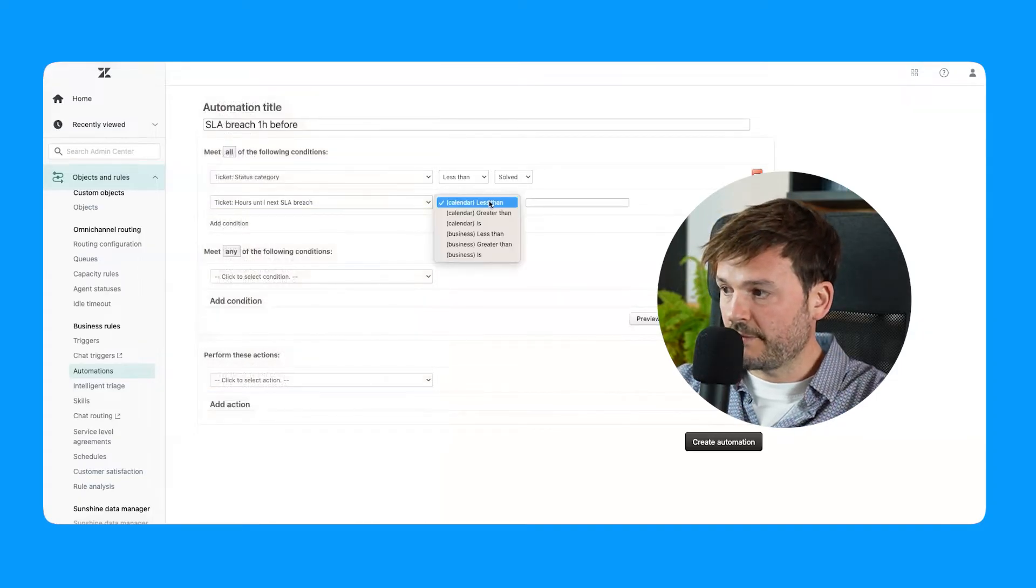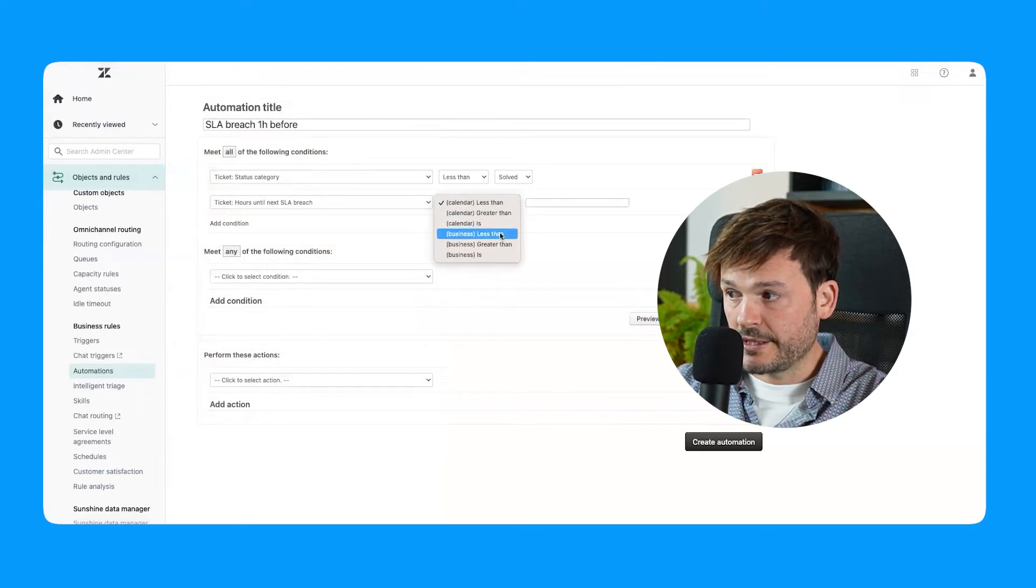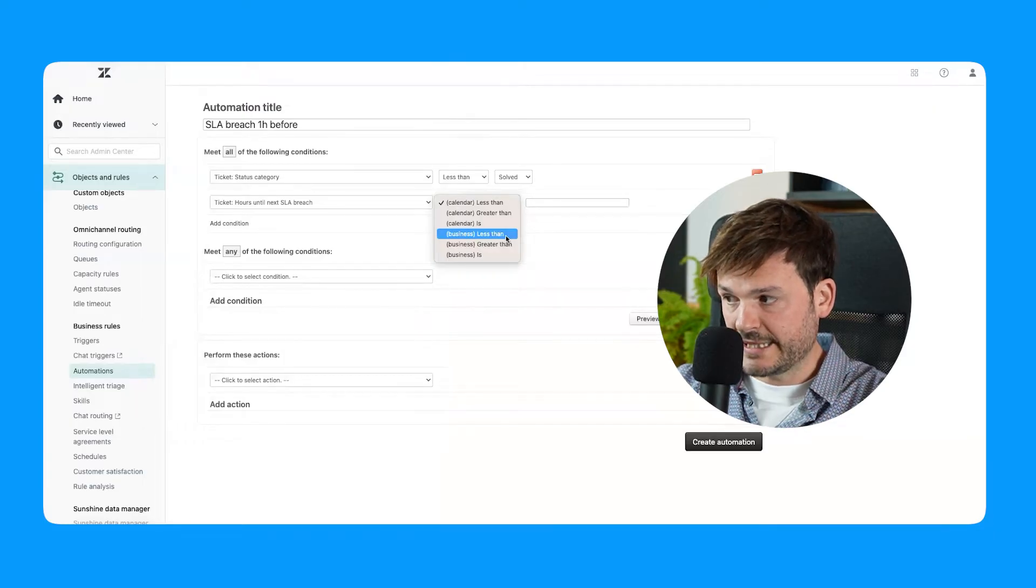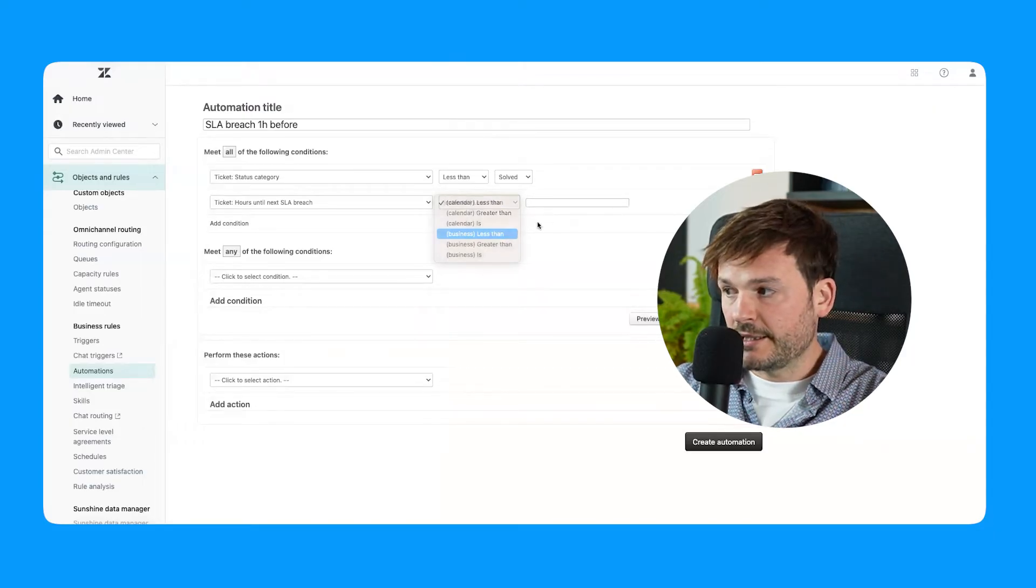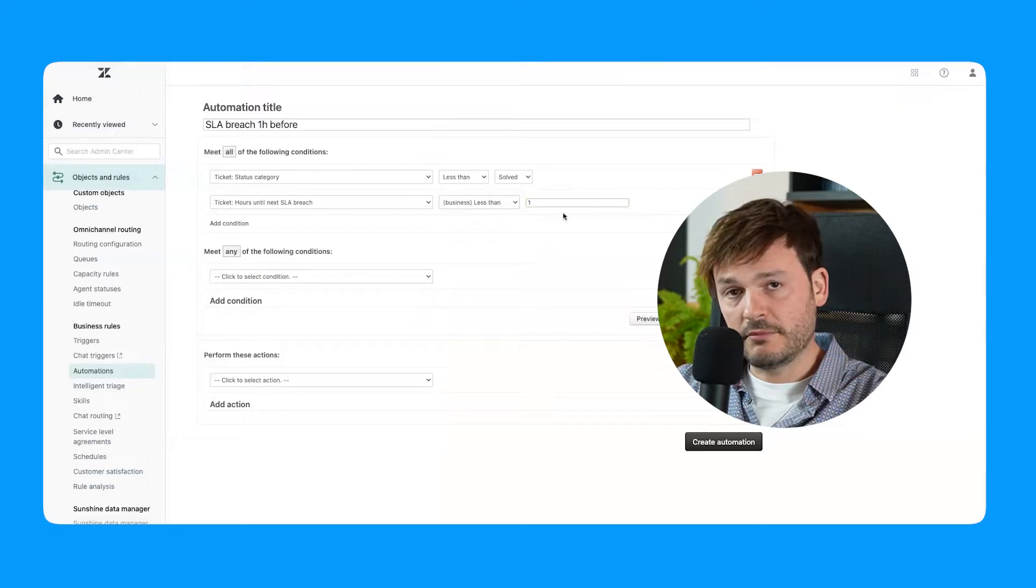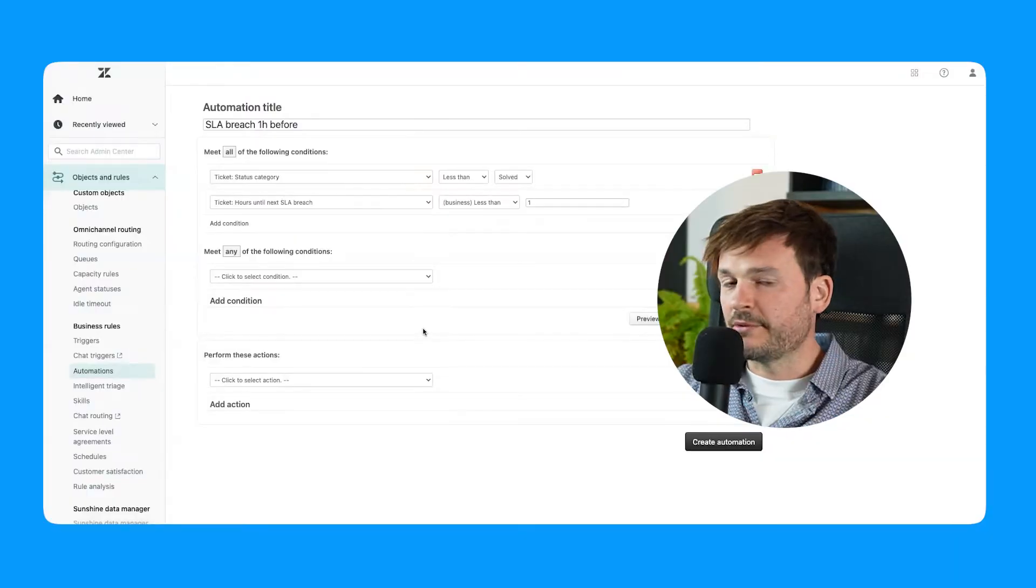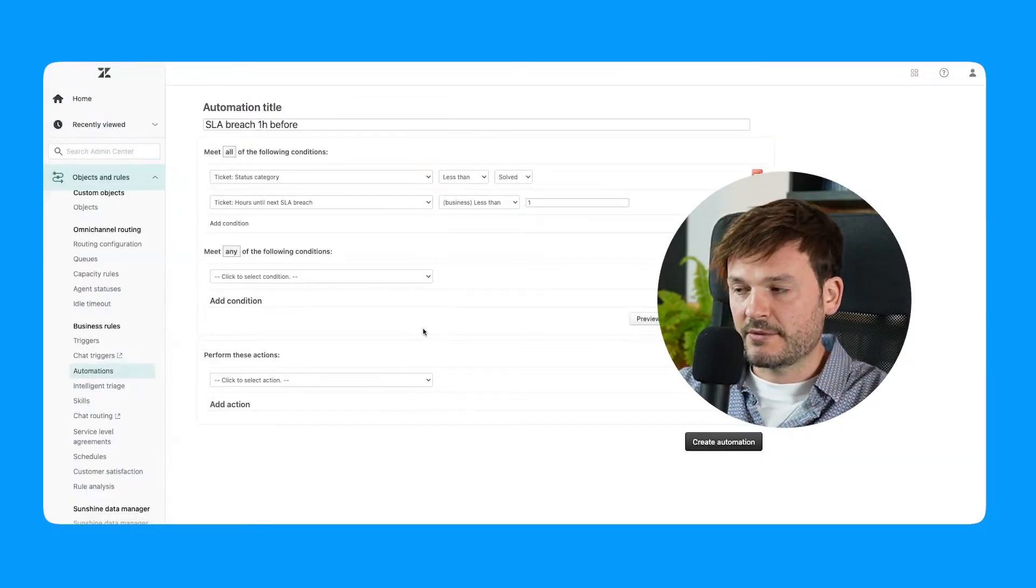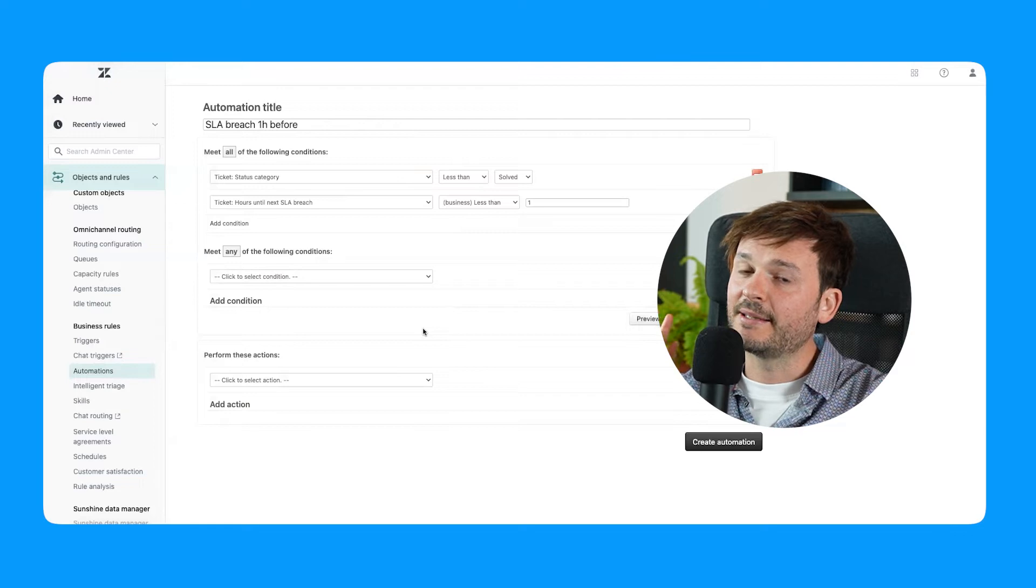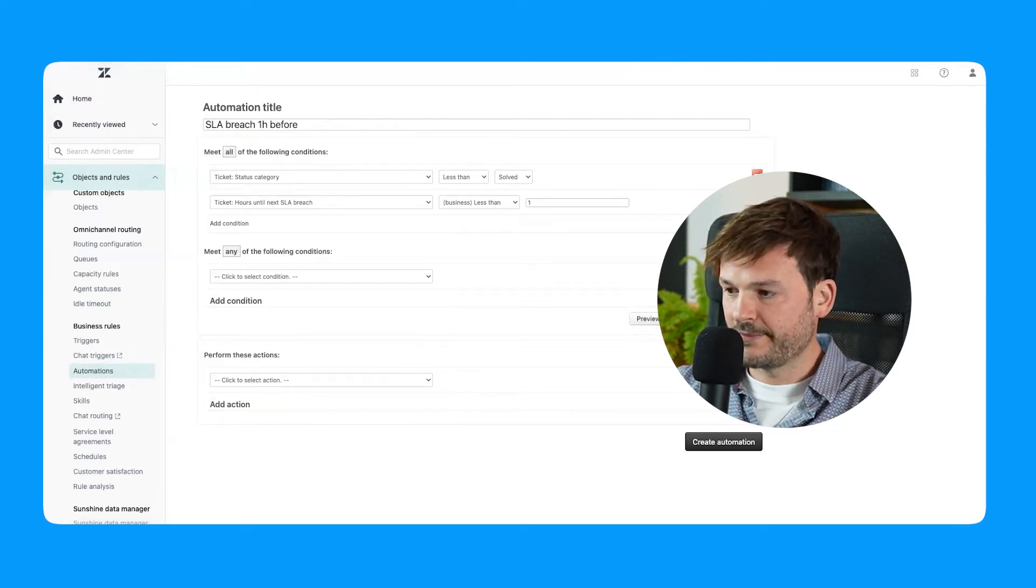And we're going to look for not calendar—we're going to look for business. Business is less than one. So one hour. If it's going to be less than one hour since my SLA is going to be breached, I'm going to send a message to the assignee of that ticket, to that agent, to ask them to please perform an action, to please do something to this ticket. I'm going to deliberately leave this as it is right now. It's incomplete and I'll show you why a little bit later.